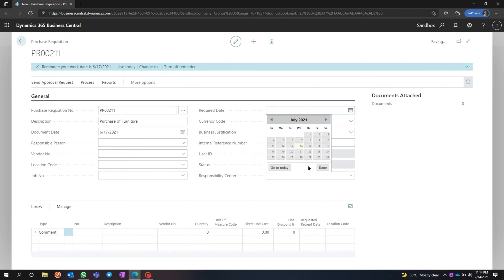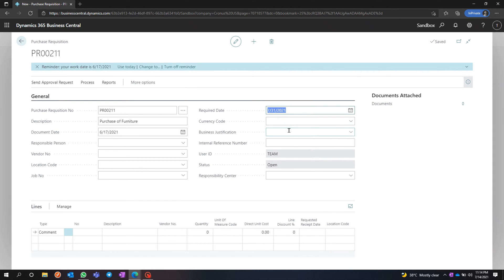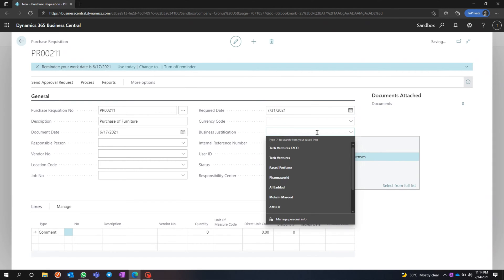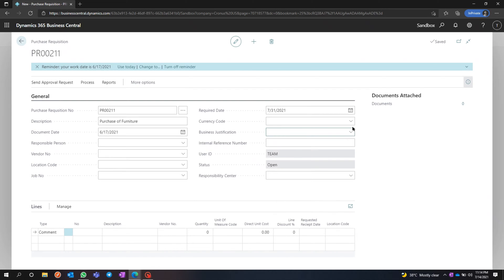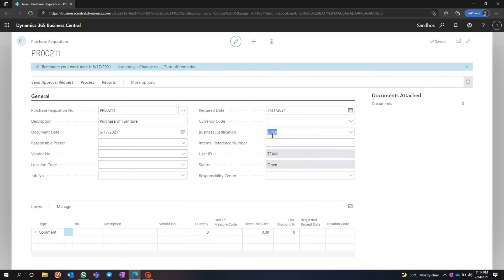I'm going to set the required date to the 31st of July and keep the currency blank to use the default currency. You can also put in the business justification field.